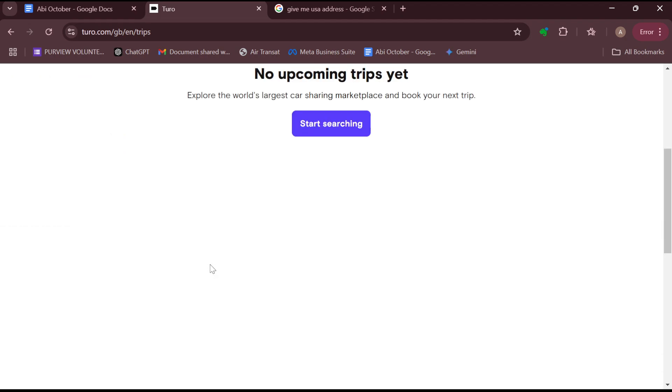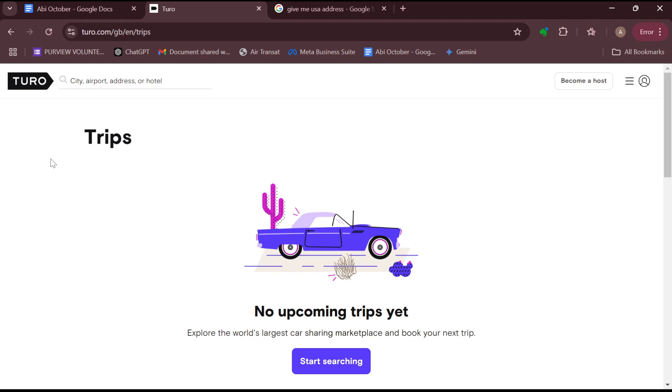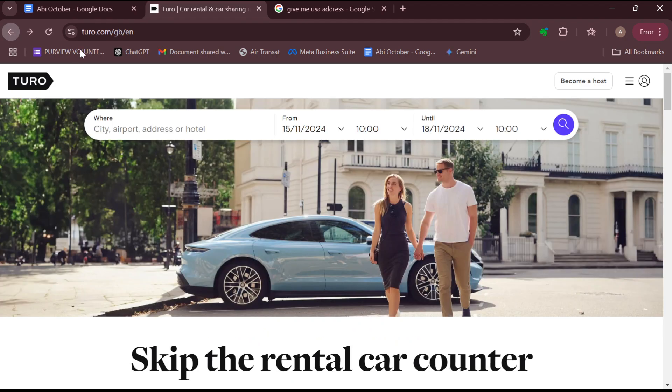That's it! This is how you can check in on Turo. Thank you for watching and have a good day.